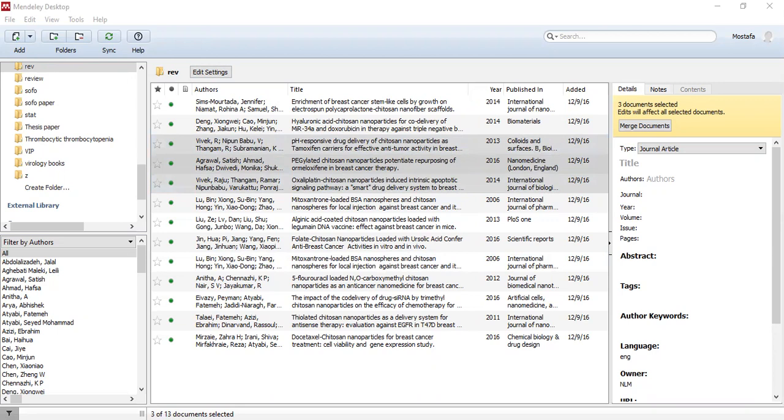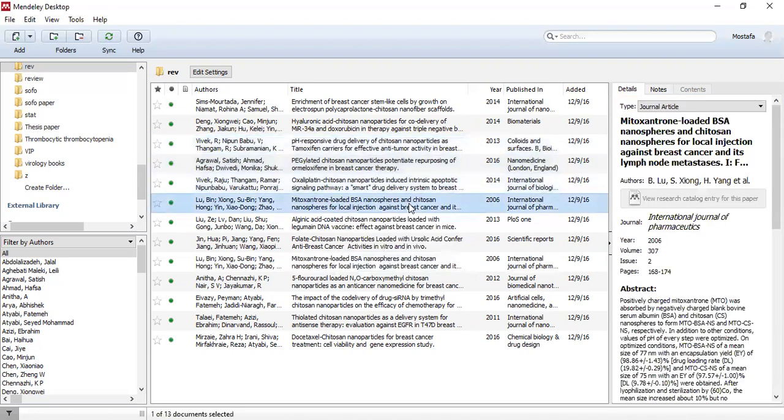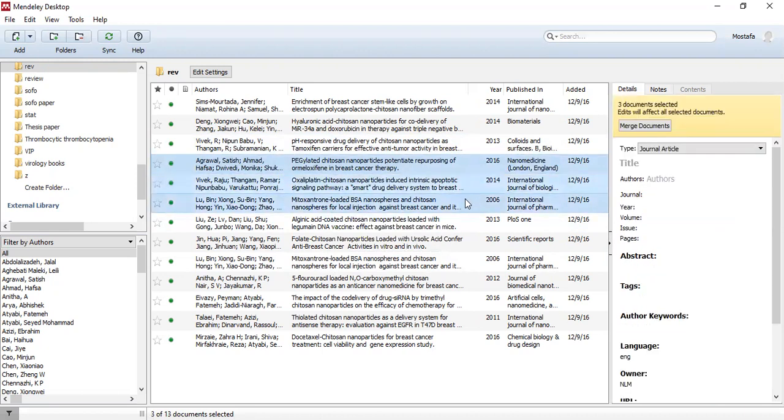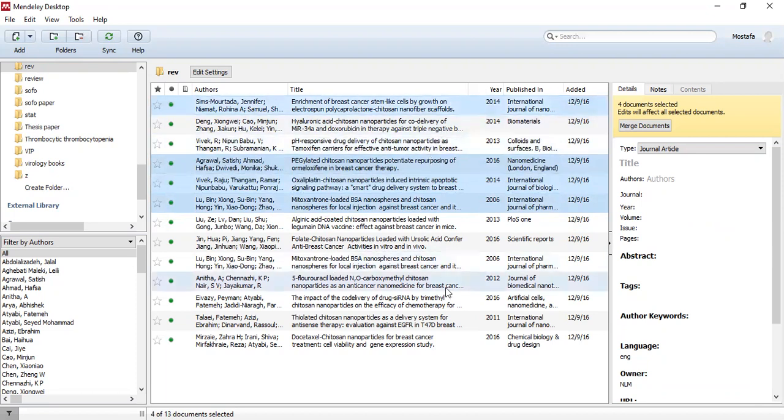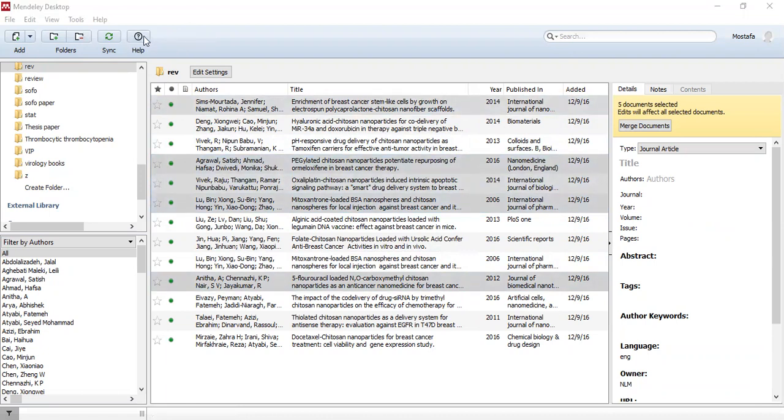If we want to see what happens if we don't use the same order, we can select them differently. Press this one, then this one, then this one, and insert citation. The order now is different. Thank you so much.